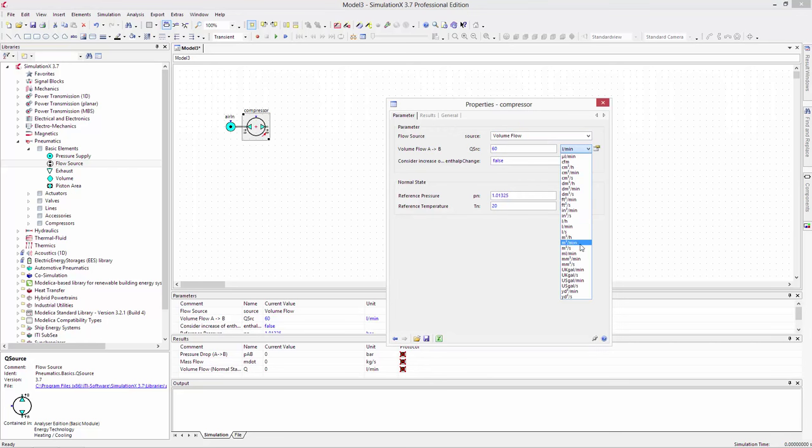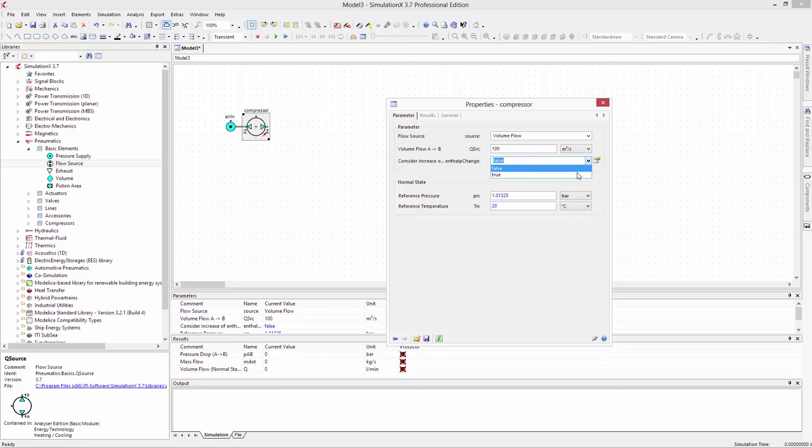Because the flow source is acting as a compressor, we need to consider the enthalpy change in the fluid due to the compression work.